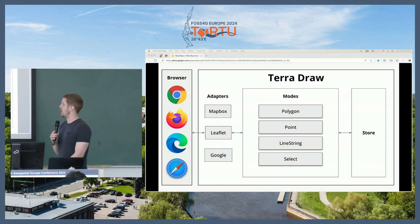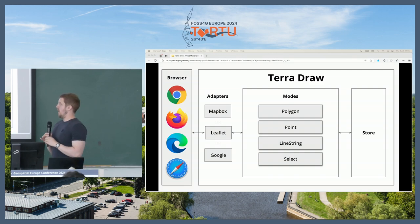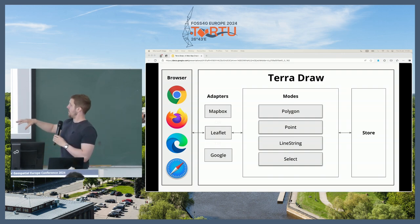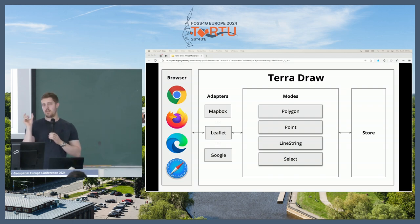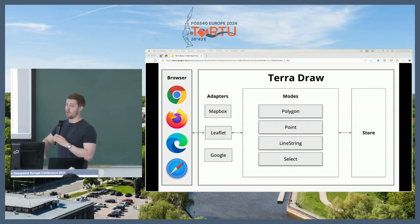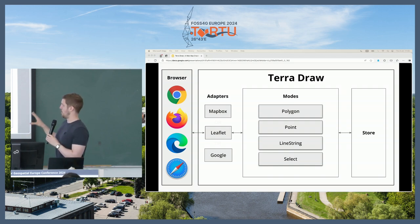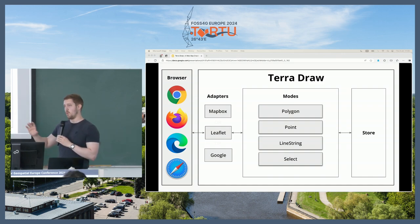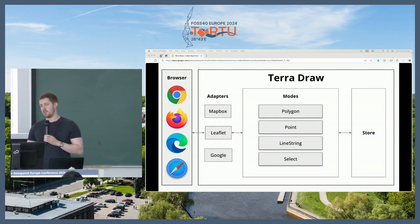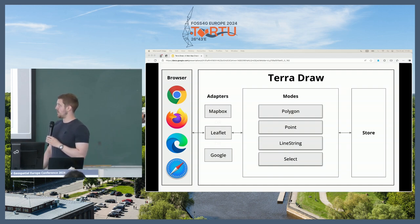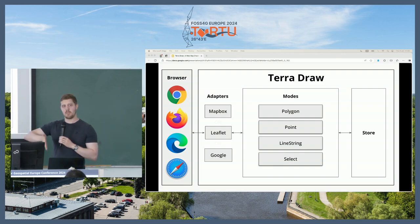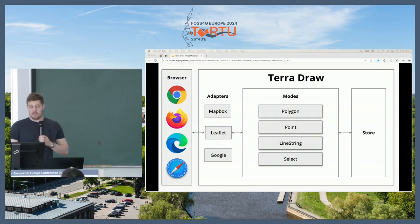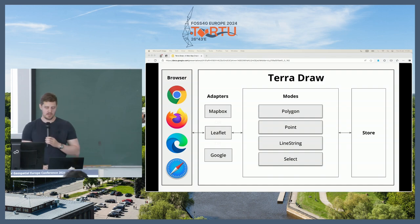Here's a high-level architecture diagram of how it works. There's an adapter pattern — a bunch of different adapters that sit between the browser/user and the core of the library. The core is generally the modes, and they're all backed by what's called a store, which is where we store the geometries being drawn. The adapters layer is very thin — probably about 10% of the actual code — and 90% is in the modes and the store.